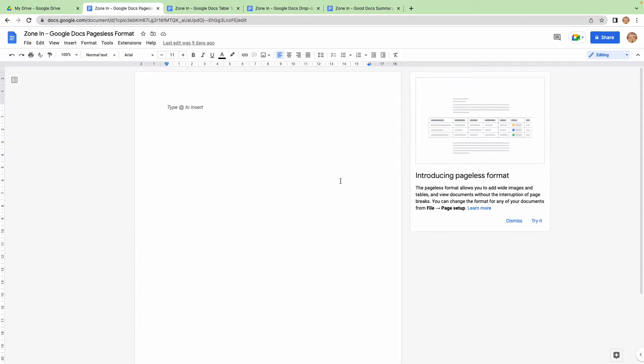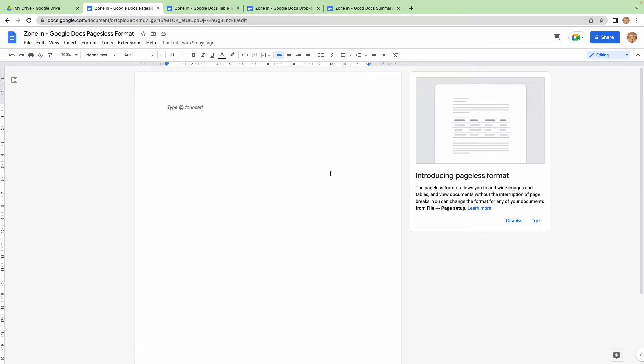But as you can see here, pageless format allows you to add wide images, tables, view documents without page breaks, etc.